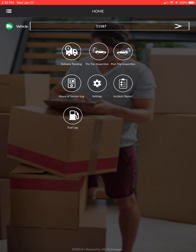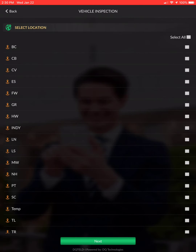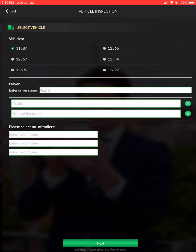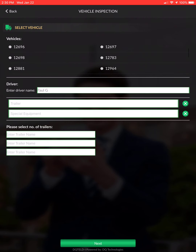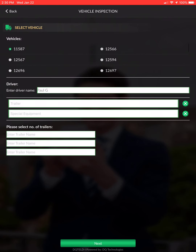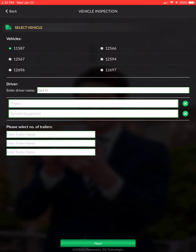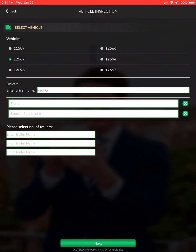Your first step is selecting a vehicle. On your board you'll have your vehicle number for the day. Hit the arrow key next to the vehicle number, select your branch — we're going to select GR — hit next, and this gives you a list of all available vehicles. It's very important that you select the vehicle on your board so the appropriate routes show up. We're going to select 12567.